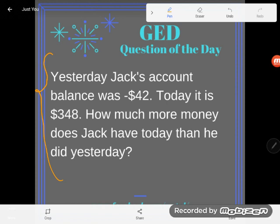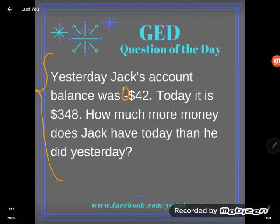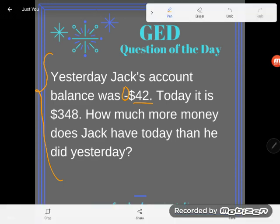Let's take a look. It says: yesterday Jack's account balance was negative $42. Jack was in trouble — he had less than no money, he owed the bank $42. His account was in the negative. Now today it is $348.